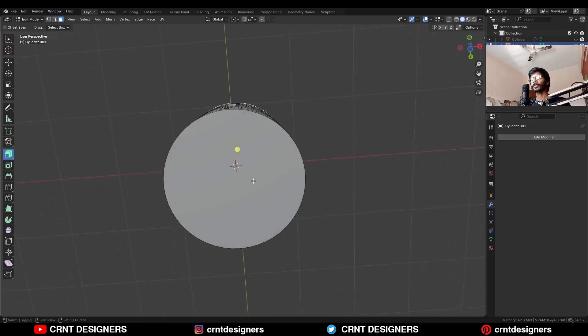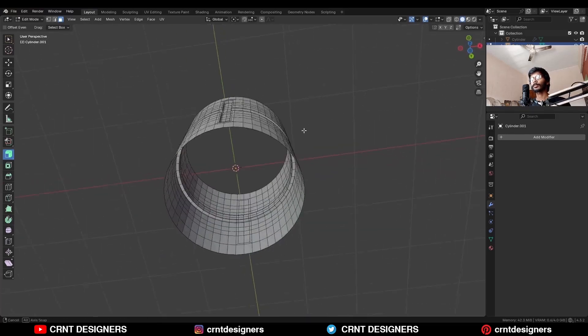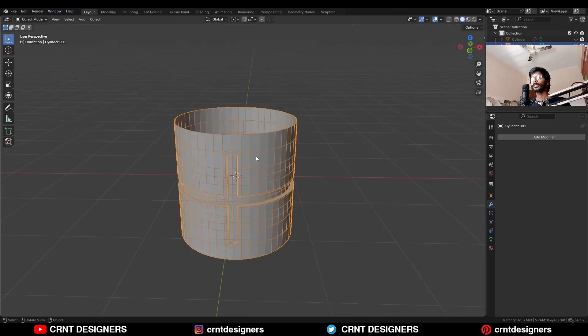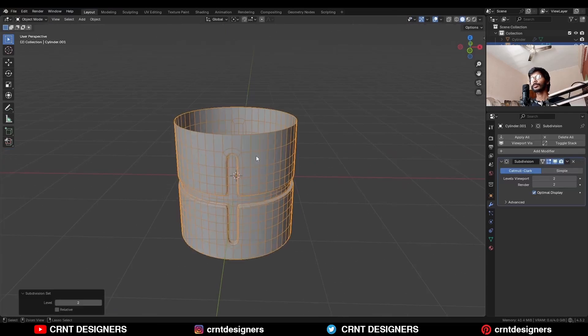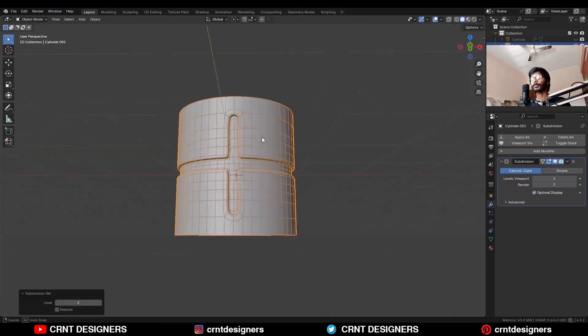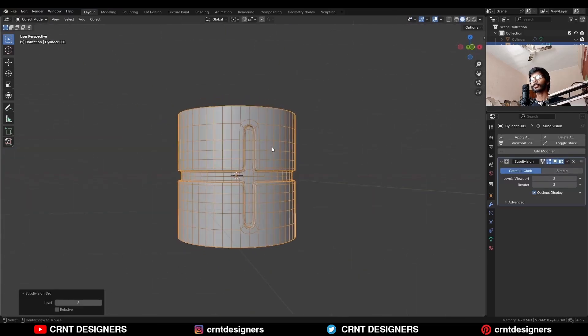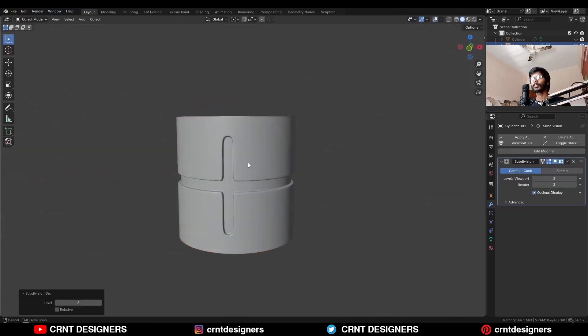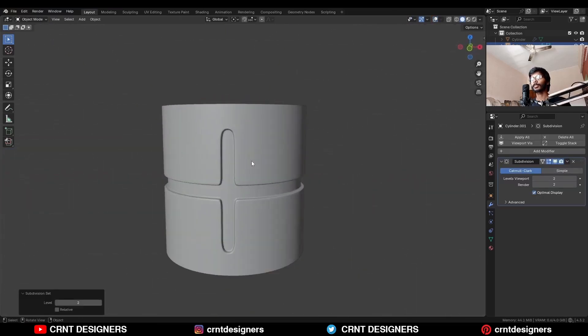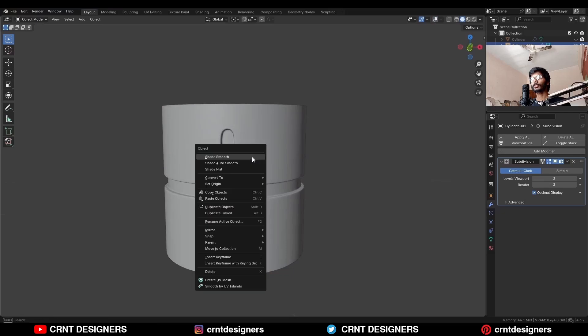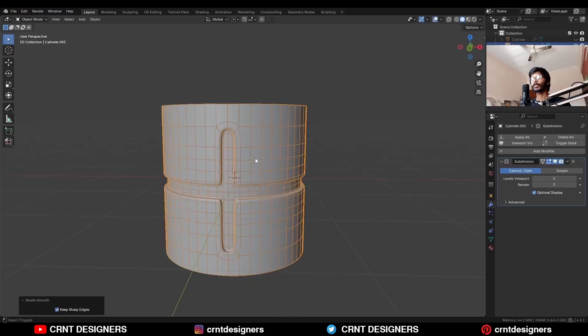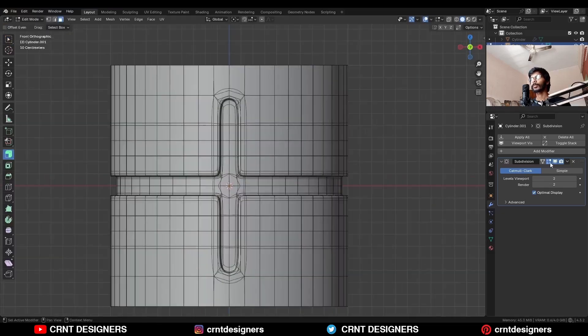Delete the top and bottom faces. Then press Ctrl+2 to add the subdivision surface modifier. You can see we're getting this kind of design — shade it smooth. Go to the edit mode.